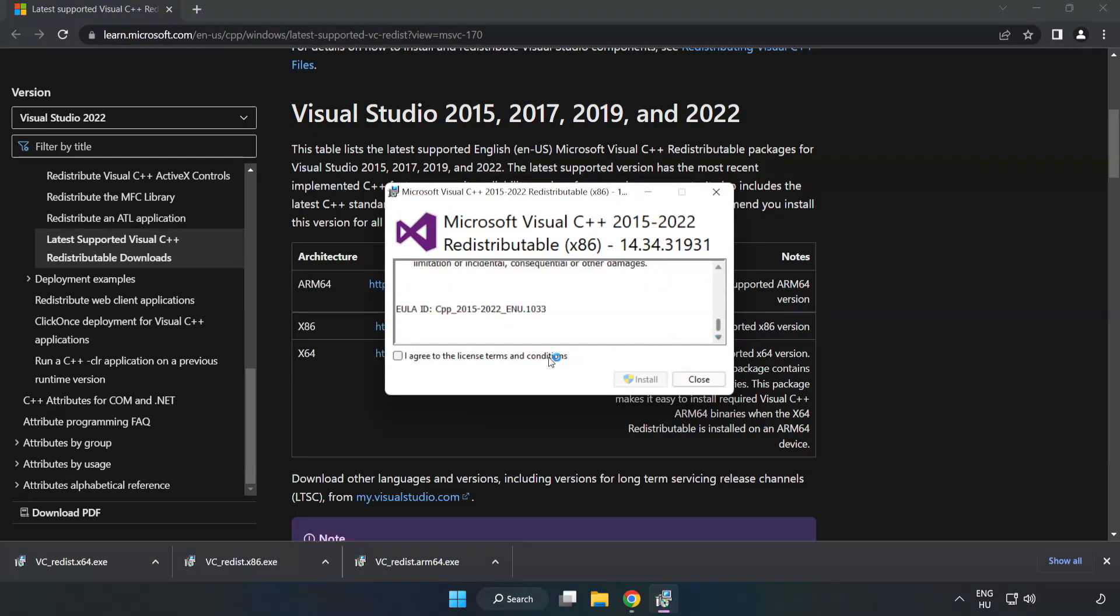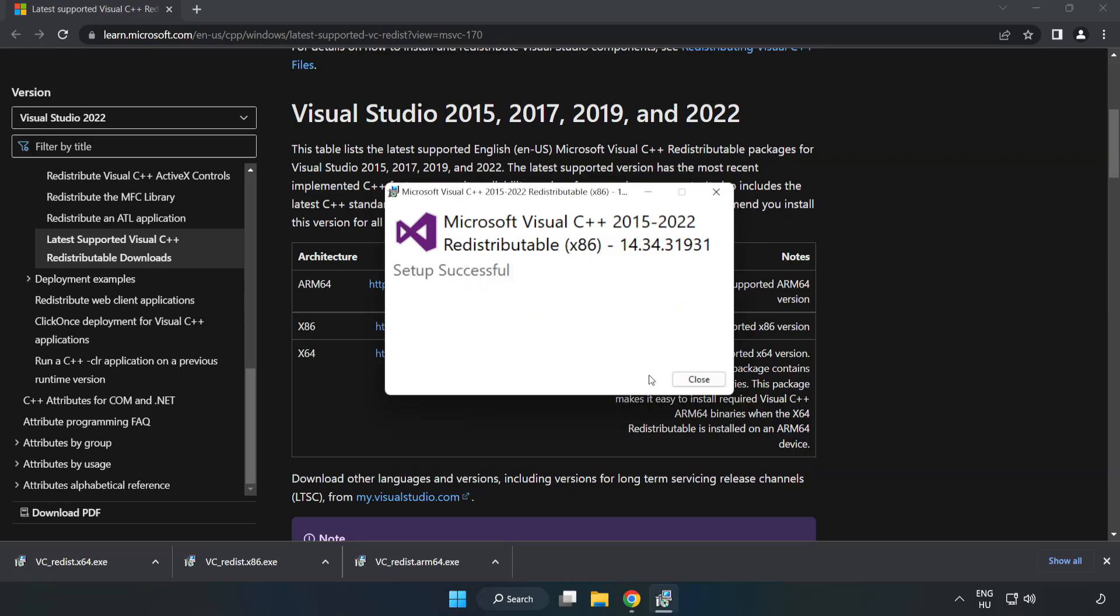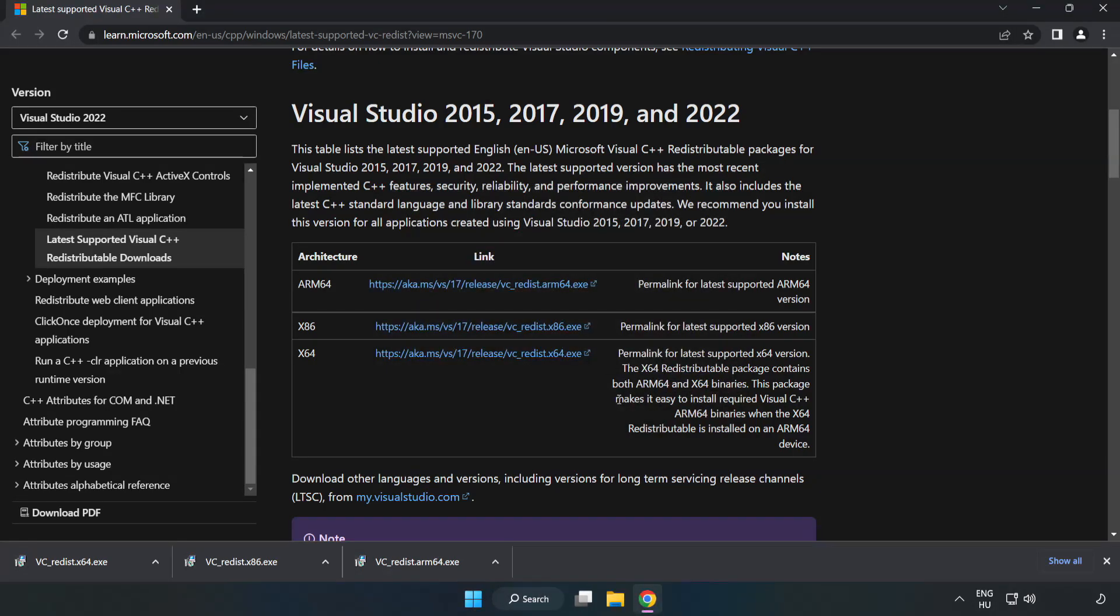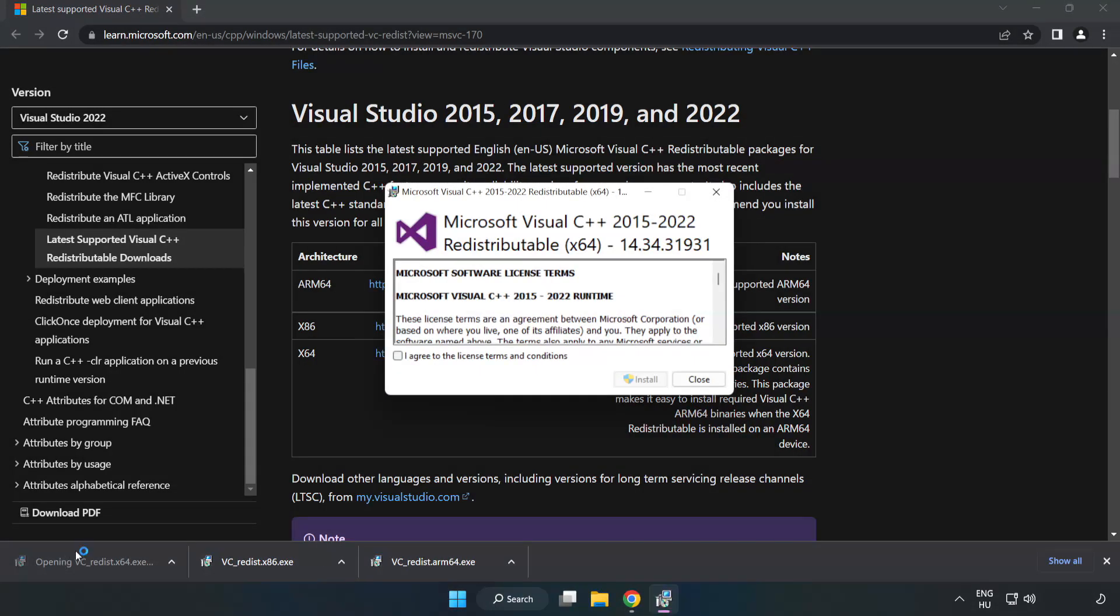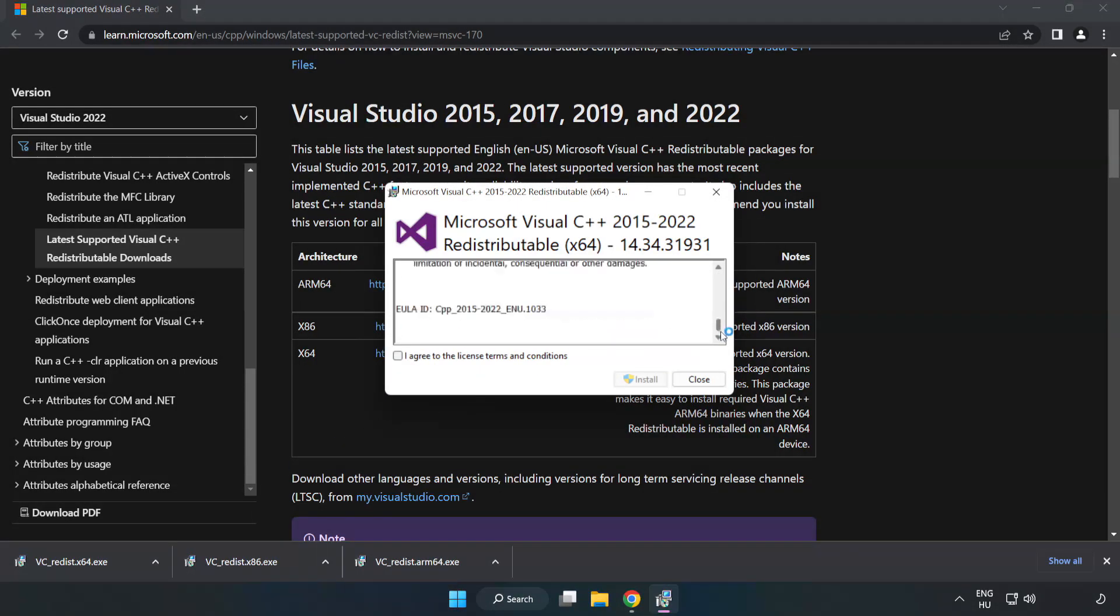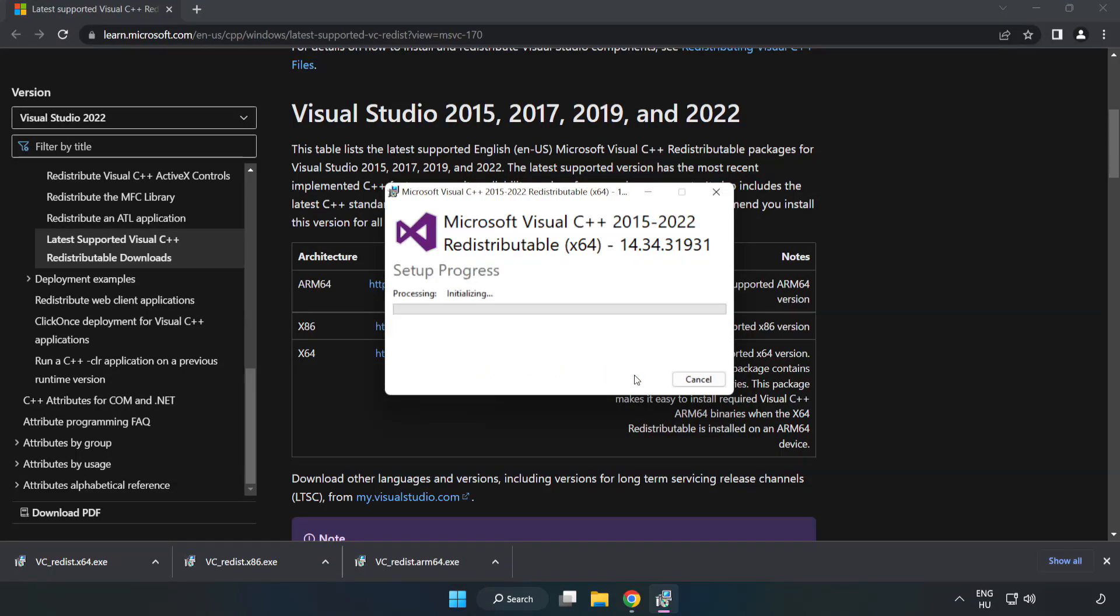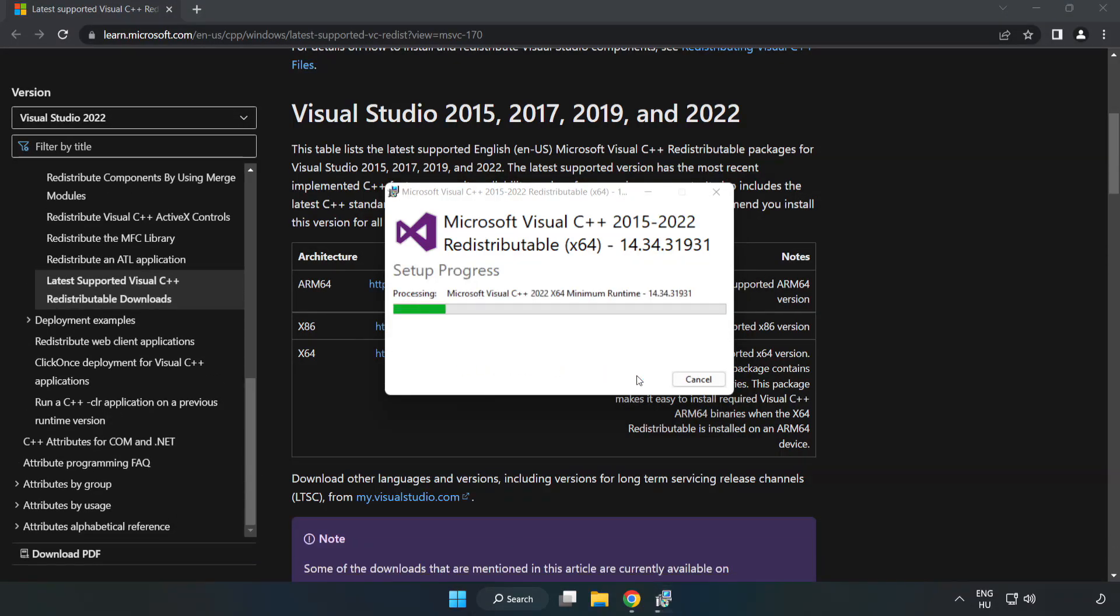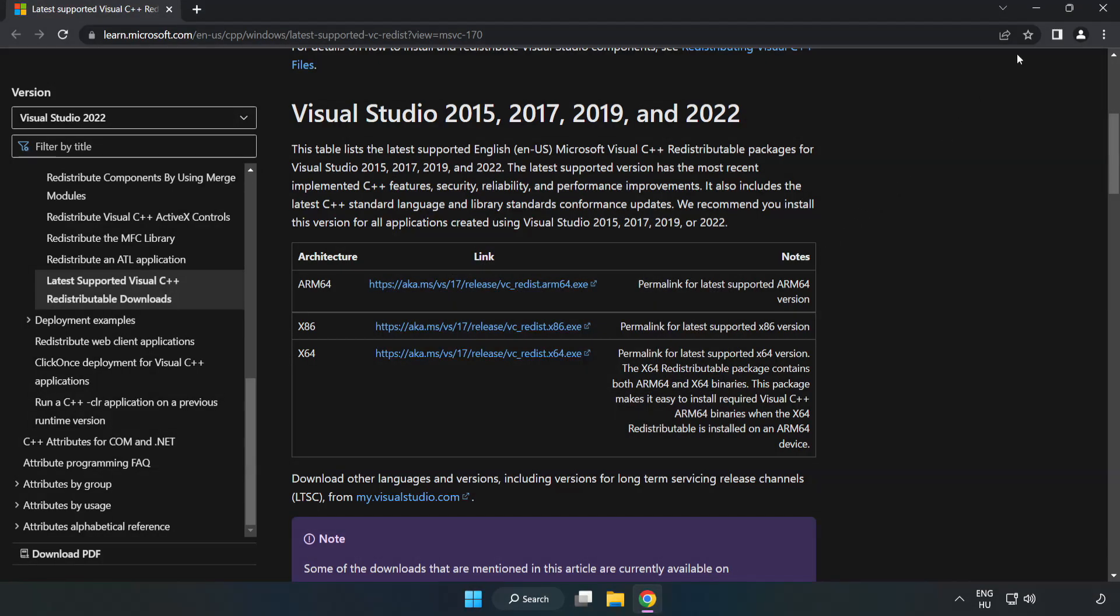Click close. Repeat for the other files. Click close. Close internet browser.